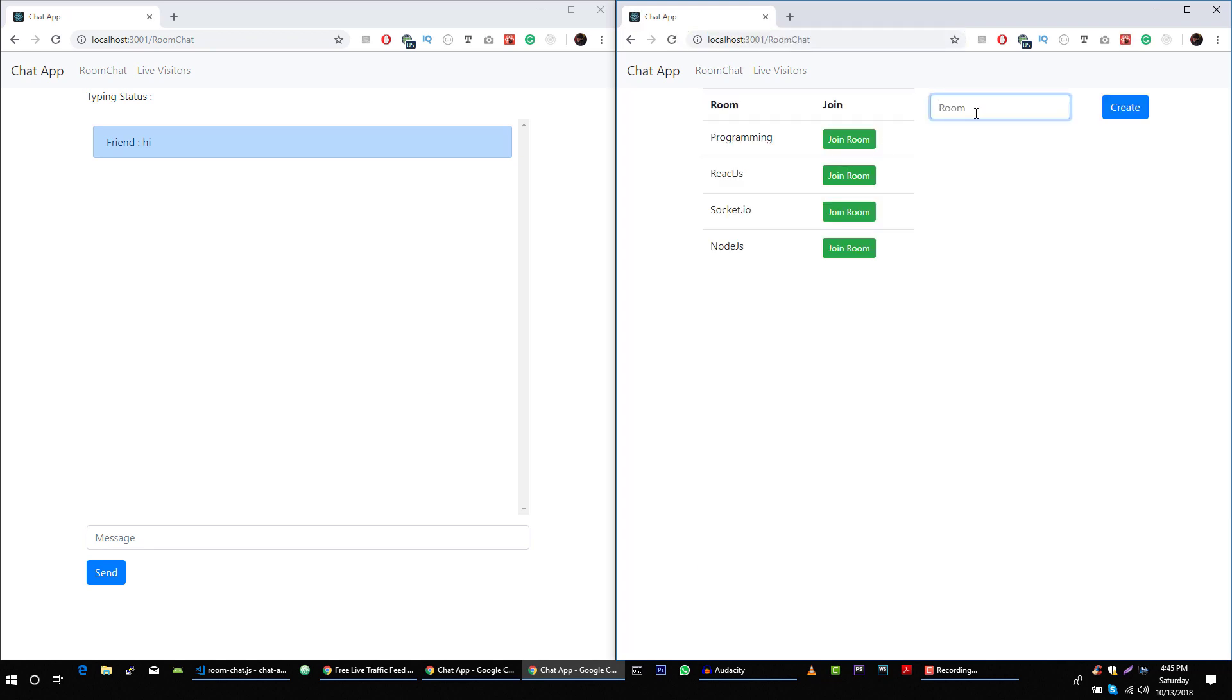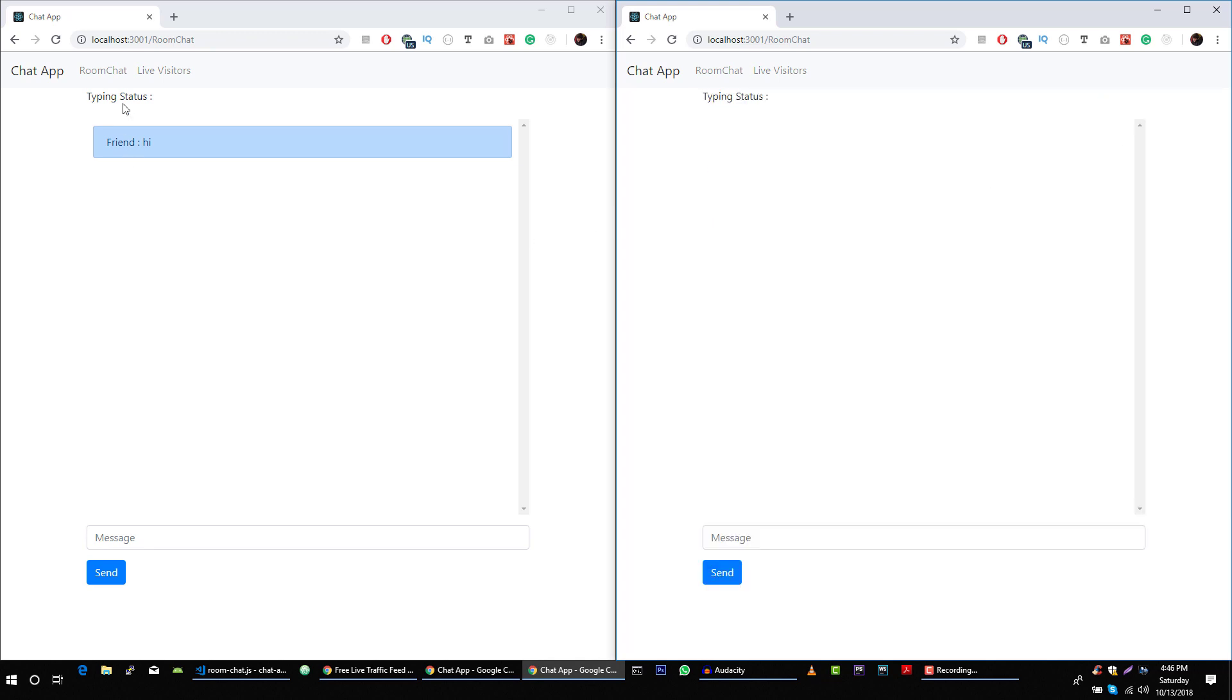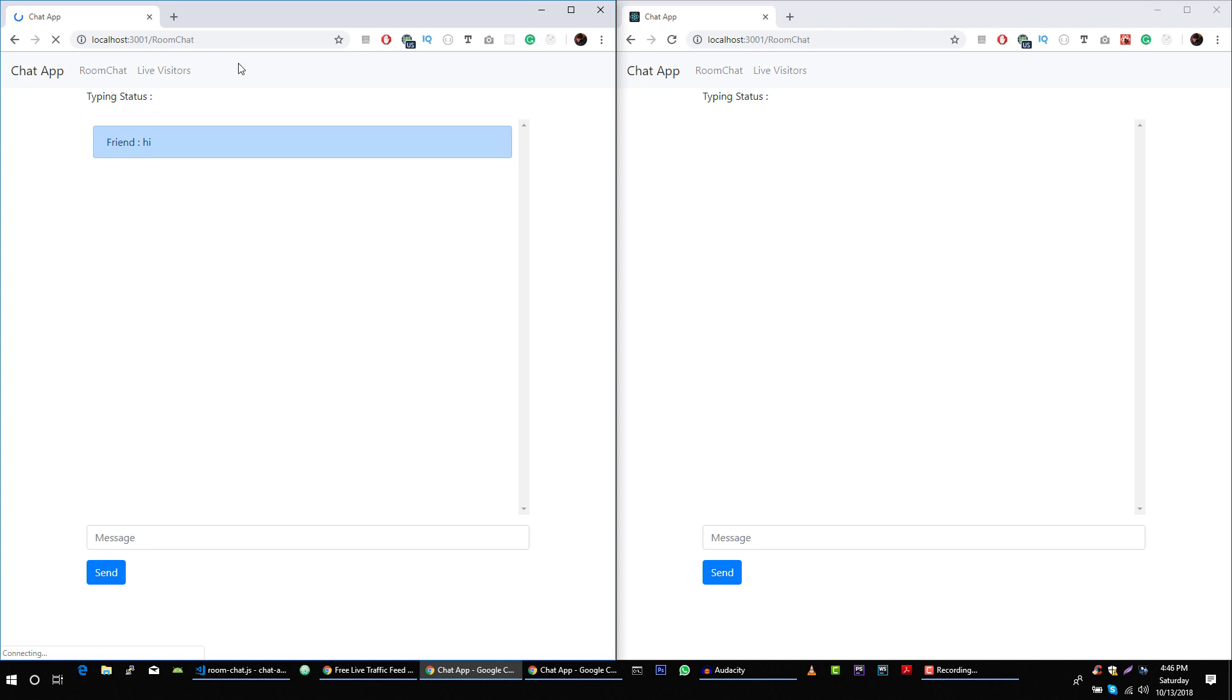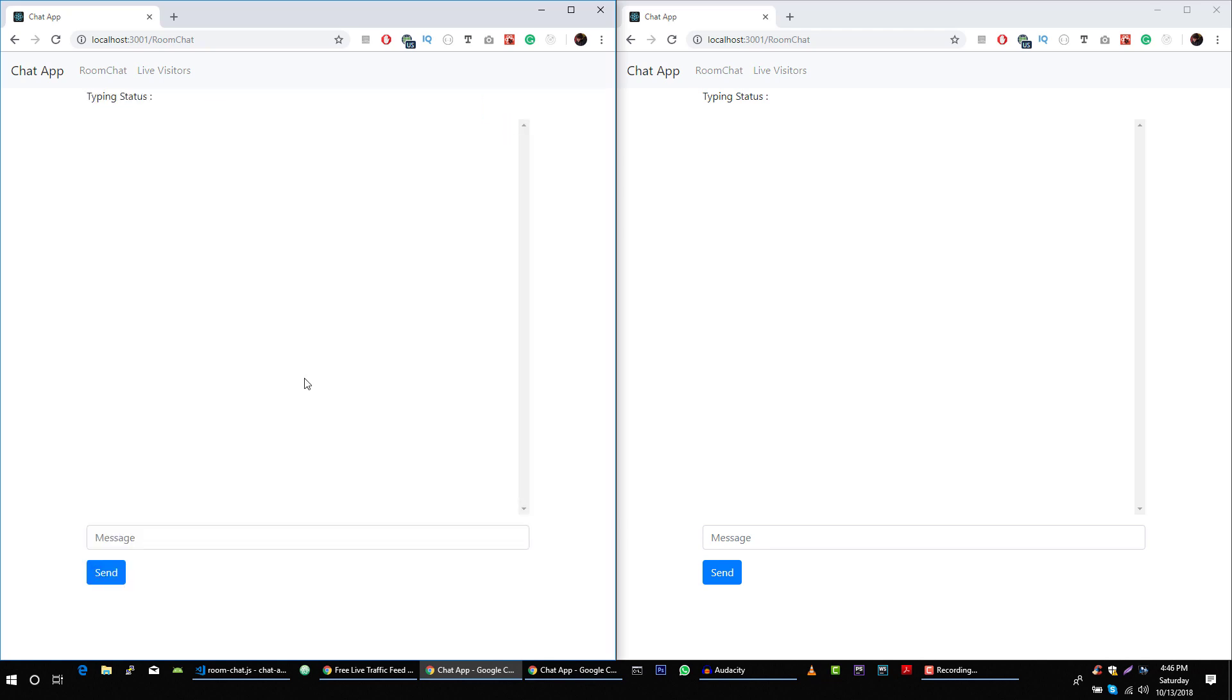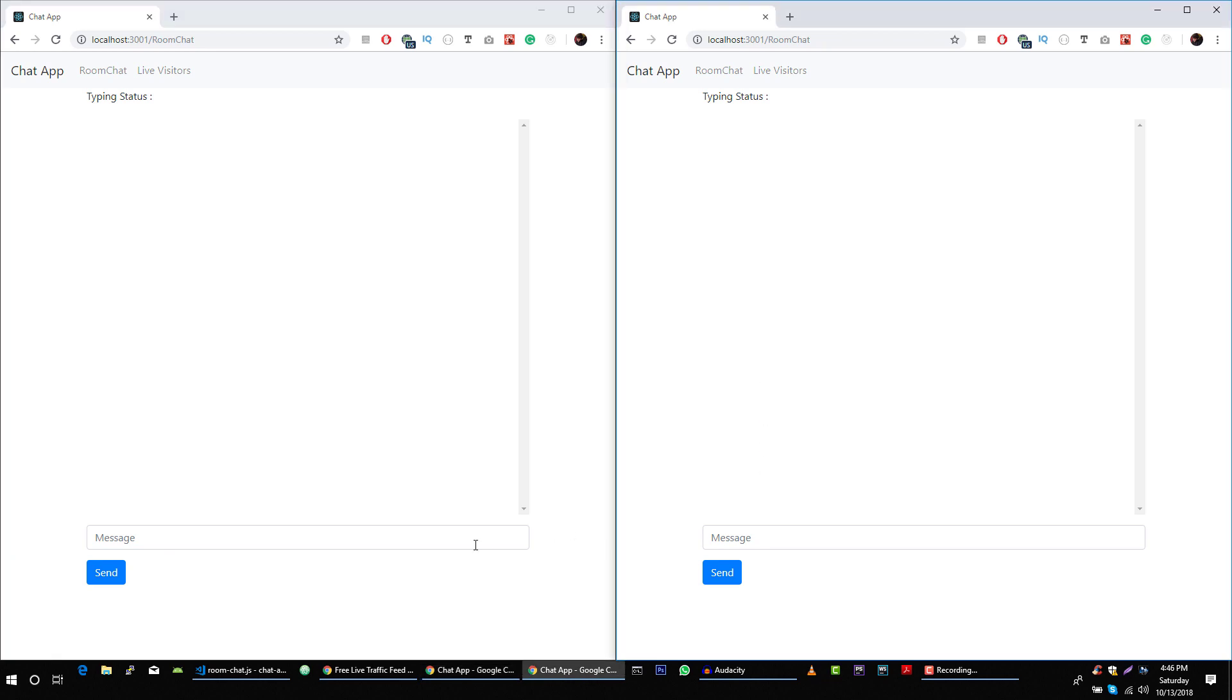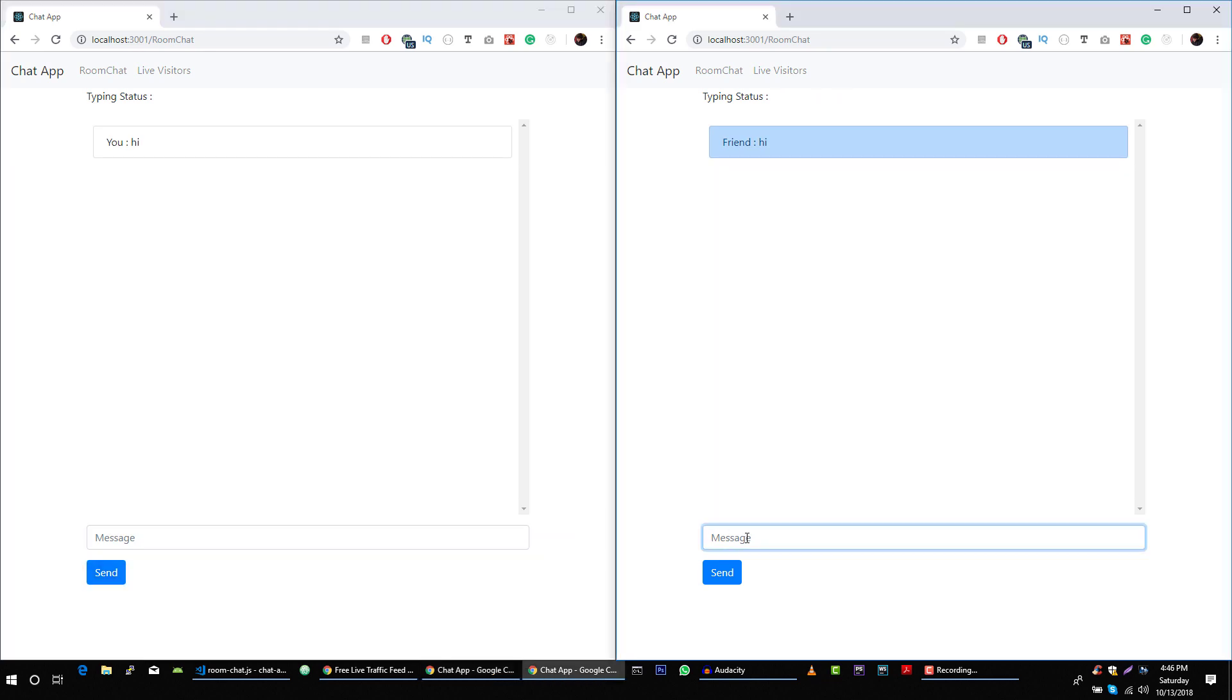And we can also create our custom room. Let's say Java, create. And this user can also create this room. If it's already created on the server, then this user will just join that room. Because the Java room is already created on the server by Alicia, this user will only just join that room. So create room, these two users can chat with each other. Let's say hi. It's working.